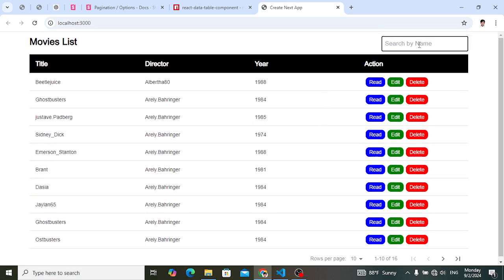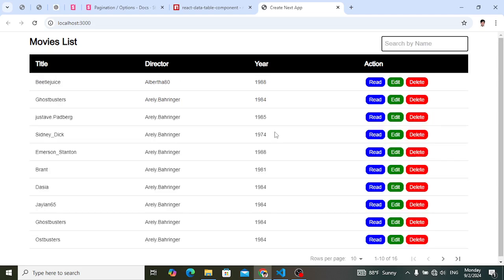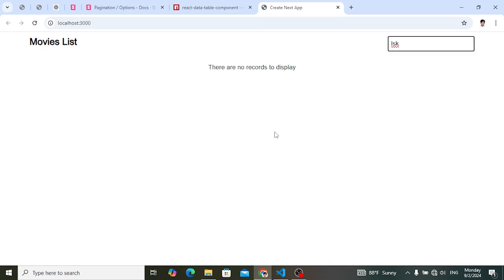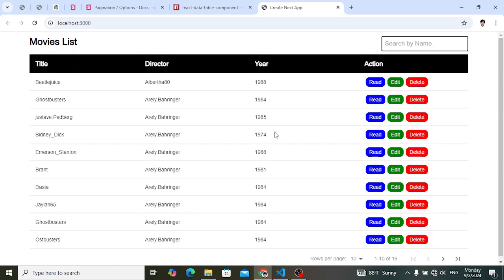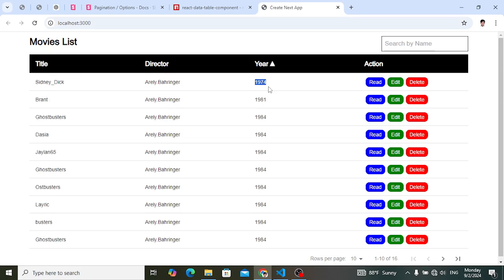Let's first check the functionalities. For example, you would like to filter the data based on title. This is based on title — look at it, it's just real-time searching. If you search something which is not available, it will just display 'there are no records to display.' Now let's check the functionality of sorting — I've applied it here. Click it — look at it — ascending and descending. Look at the year: 1974, 1988, so it is the functionality of sorting.